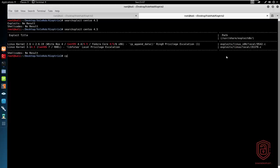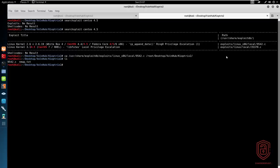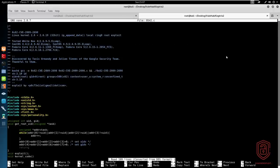We're just going to copy that. Copy /usr/share/exploitdb and paste it into the directory here. Root, desktop, vulnhub, kioptrix2. We'll paste that right in this folder here. And let's take a look at this exploit.